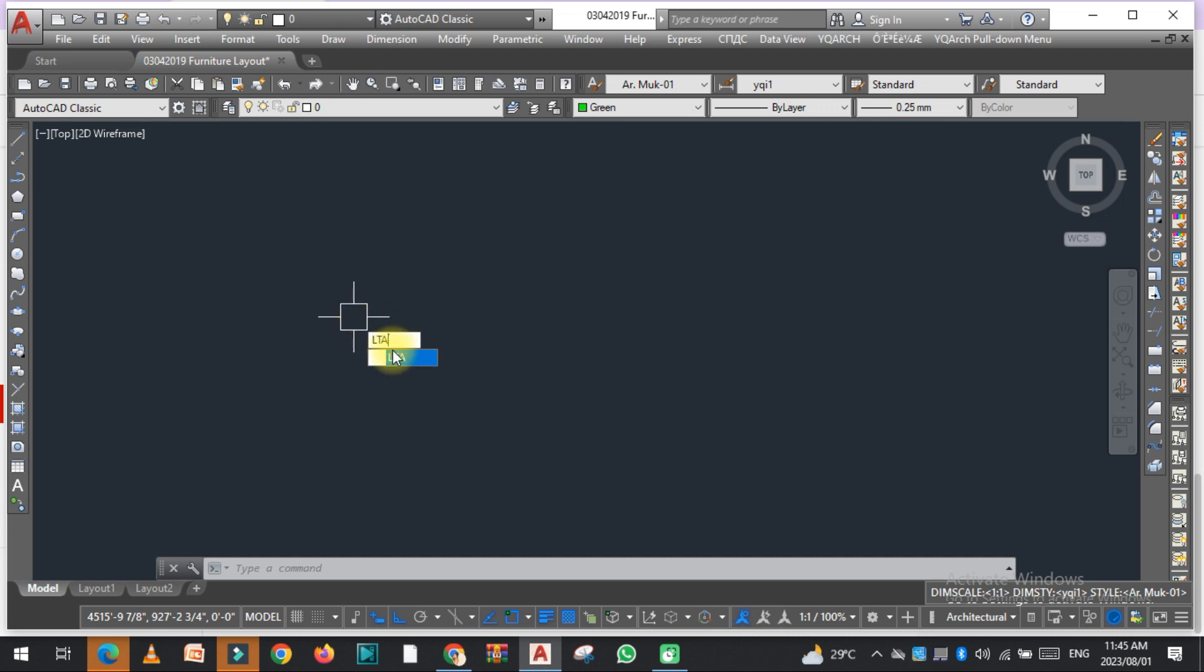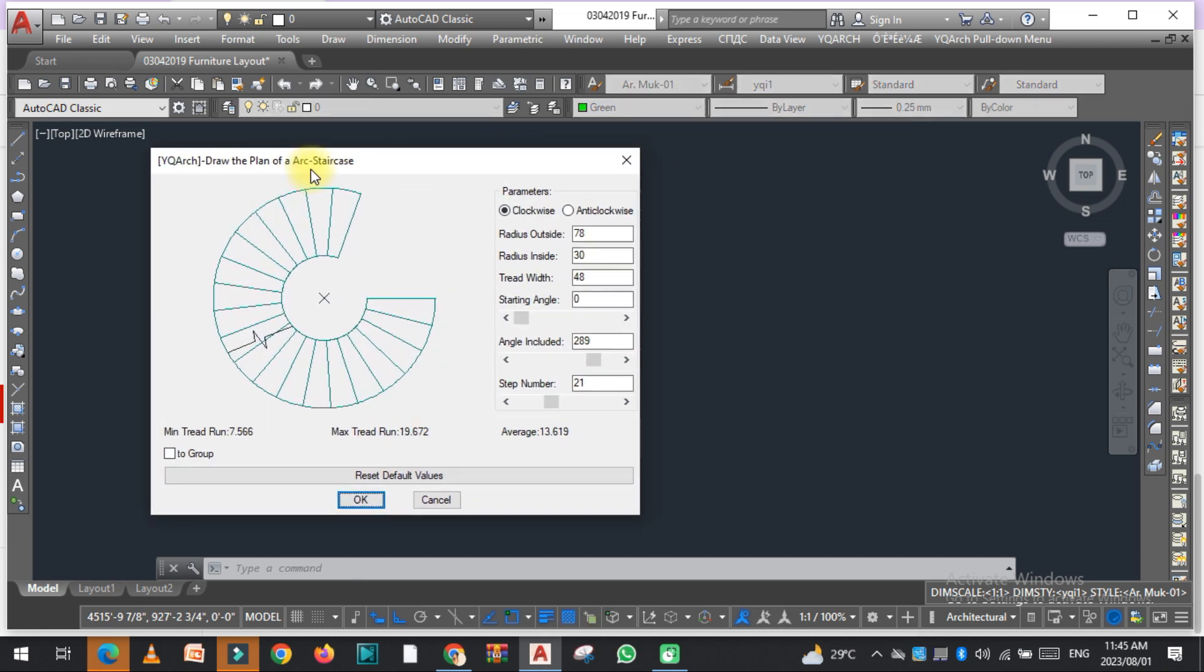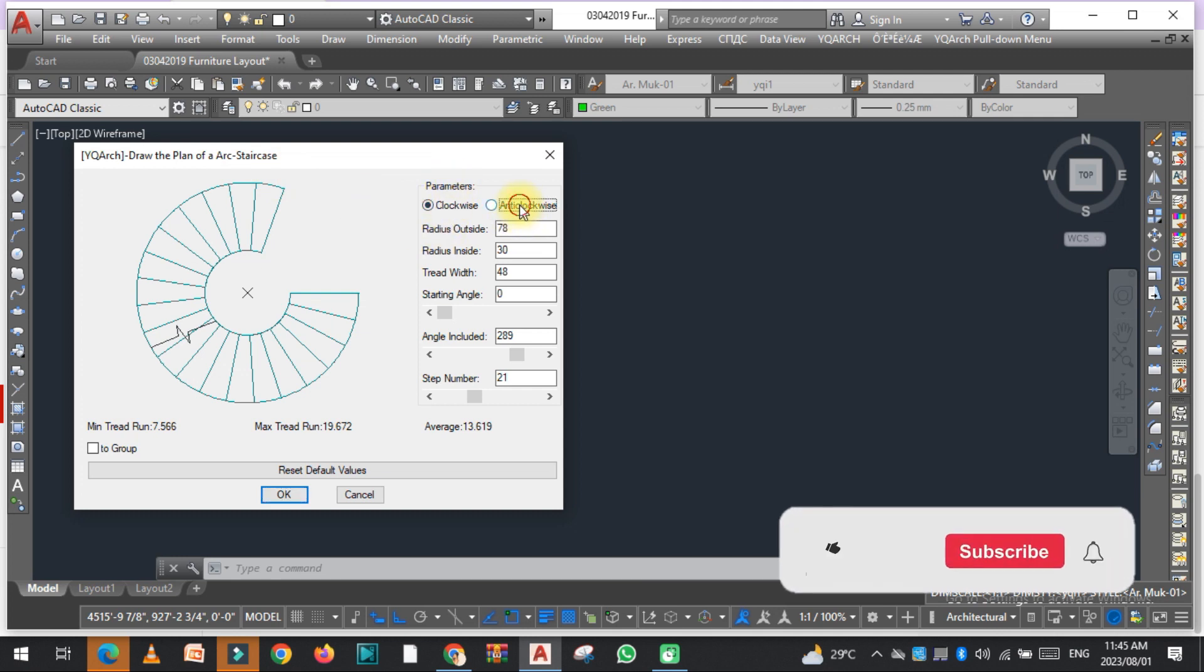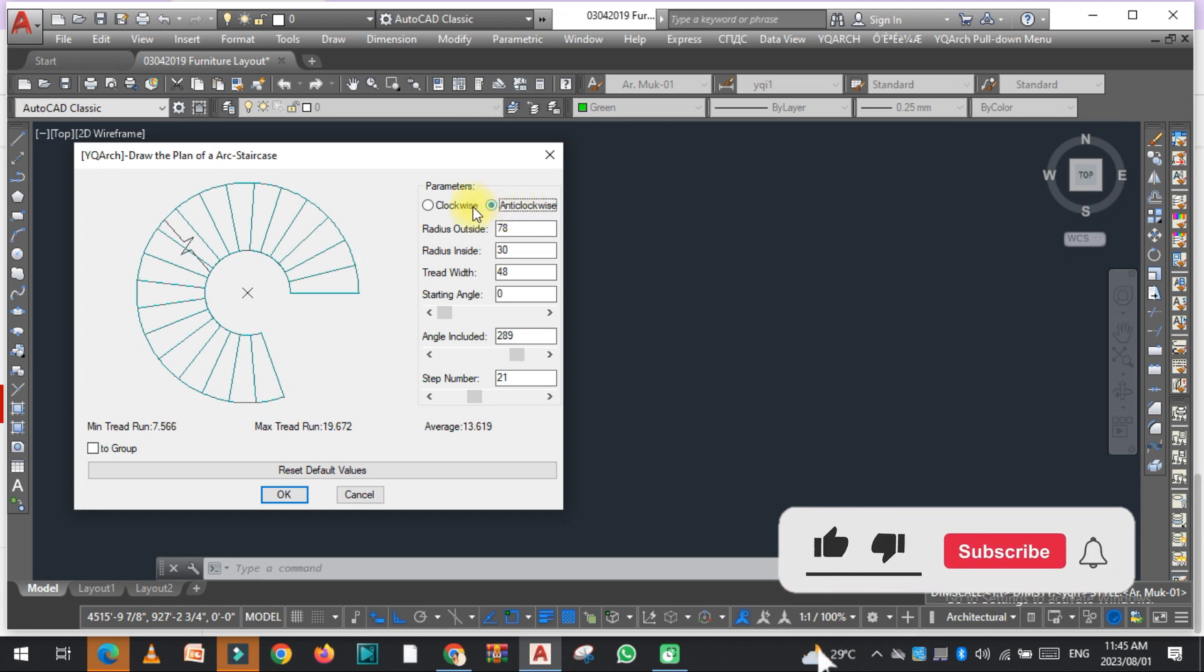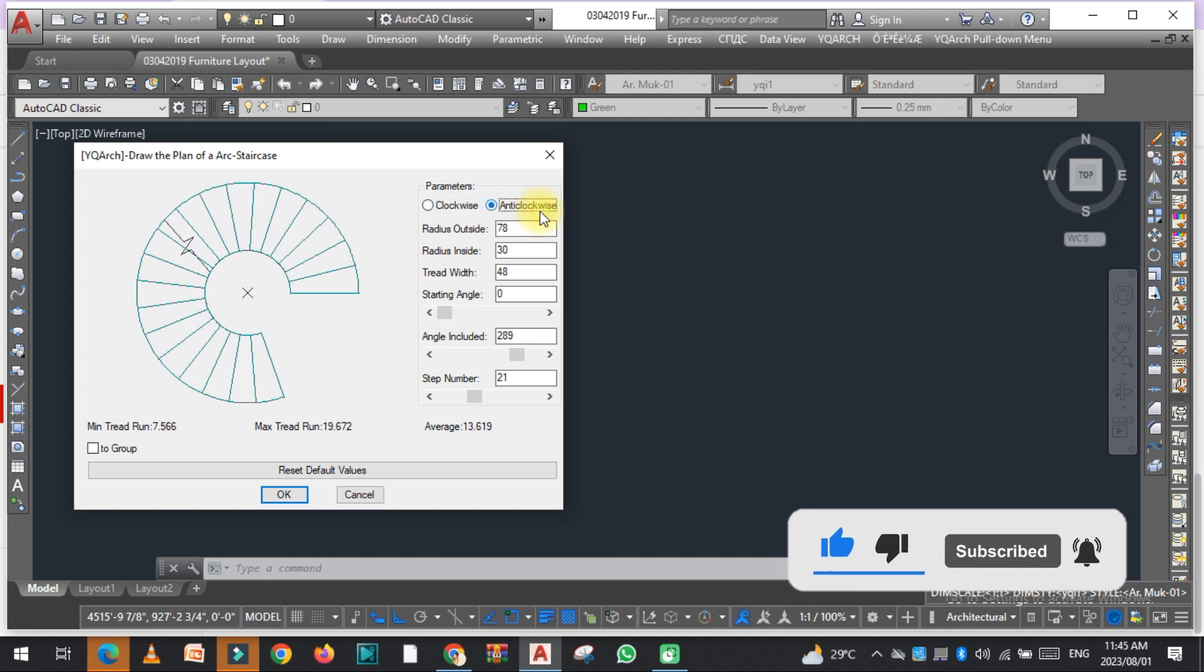Now as you can see, the window is open over here and there are some options, the parameters. You can change these parameters according to your choice. As you can see, it is clockwise, anticlockwise, and there is a radius.